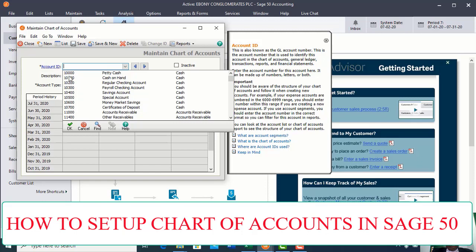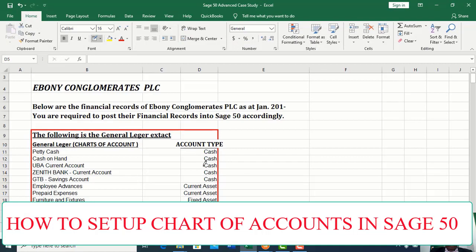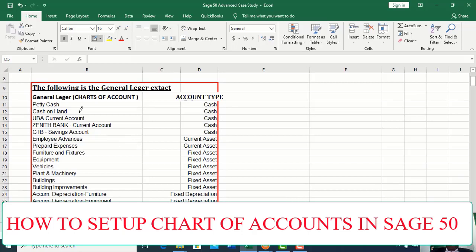If you look at the numbering, between each number there are 100 units. Within each 100 units, you will pick IDs like 10,120 and 10,130 to create new ledgers. Before we practise, you need to have a chart of accounts already written up. From the display on your screen, you will see Embolic Conglomerate PSC. Below are the financial records of Embolic Conglomerate PSC as of January 2000, and you are required to post the financial records to Sage 50 accordingly.